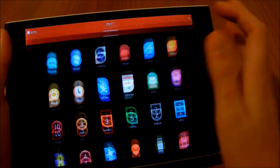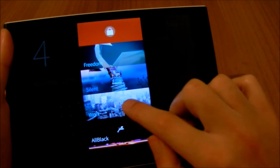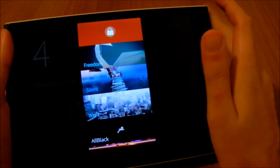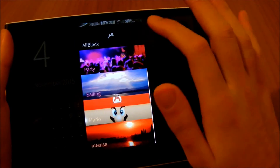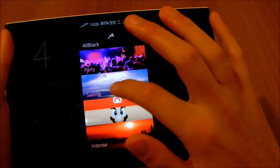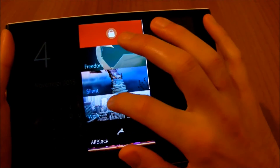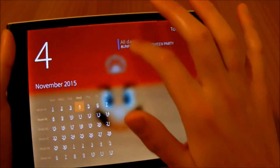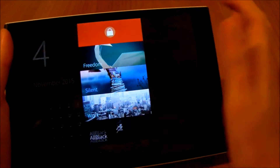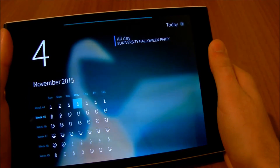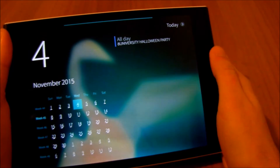Here we can launch the calendar for example. And a swipe from the top will reveal the ambience menu. Here we can quickly lock the device or select a different ambience. The ambiences are a set of colors, wallpapers and sounds which let you customize your device any way you want.